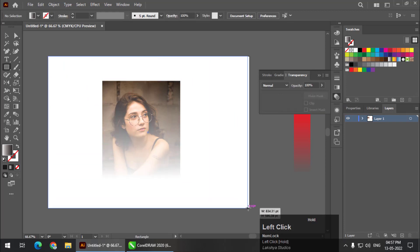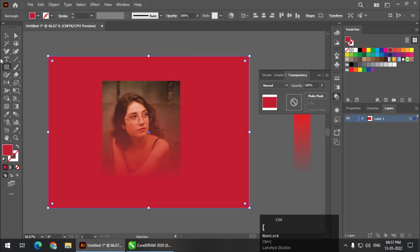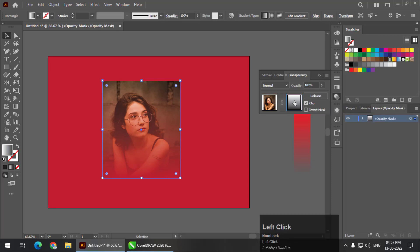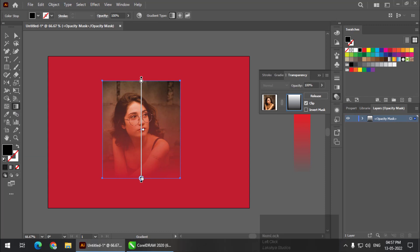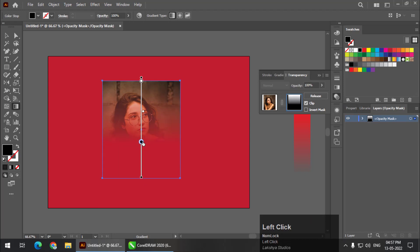I'll create an object so you can understand properly. This is how it will look. If you want to change the transparency values, click on the object, click on the right side here, then use the gradient tool to change the values. As you can see, it is disappearing — it is applying the transparency. This is called linear transparency, and we can easily achieve it even though we don't have a specific tool in Adobe Illustrator.